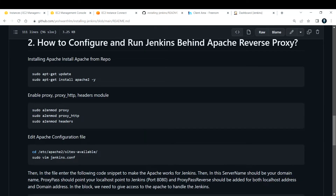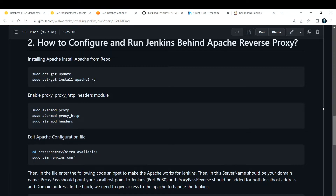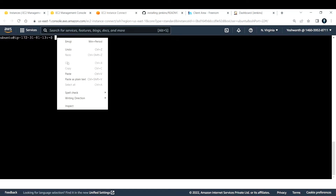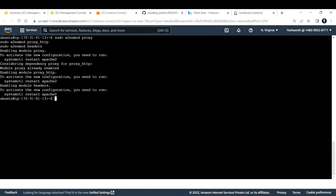The next step is to enable the proxy, proxy_http, and headers modules. To make Apache act as a reverse proxy, run: 'sudo a2enmod proxy proxy_http headers'. These modules enable Apache to work as a reverse proxy. I'll paste that into my EC2 instance and hit Enter. It's confirmed, and it's asking us to restart Apache2 — we'll do that shortly.